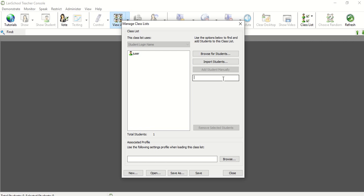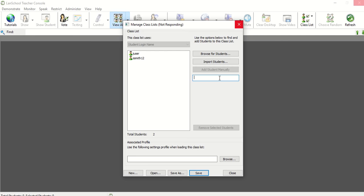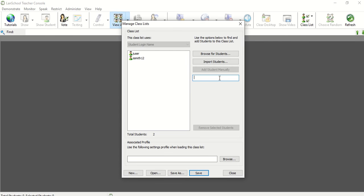Maybe I know that we use the naming convention of first initial, last name, and then the month that they were born. Whatever your school uses as their login name, you can just click and add in whatever the username is of the student.